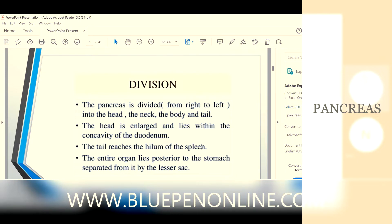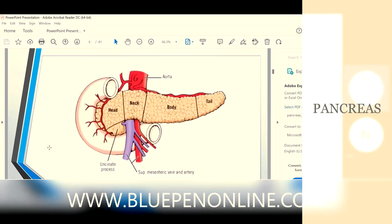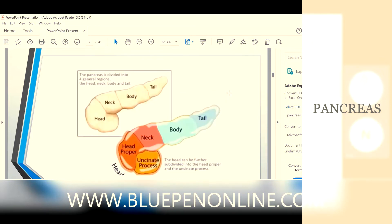I will show you the picture. The entire organ is posterior to the stomach and is separated by the lesser sac. See — these are the parts: head, neck, body, tail. The tail is attached to the spleen. From the head, one process hangs down — this is the uncinate process.